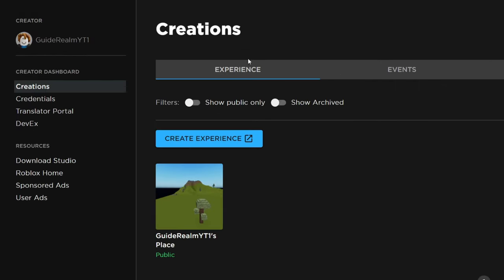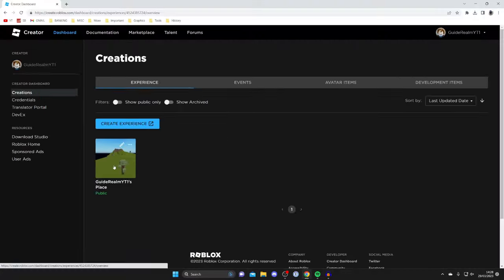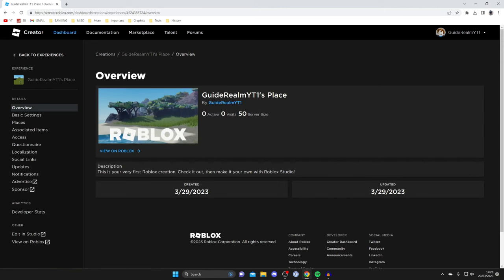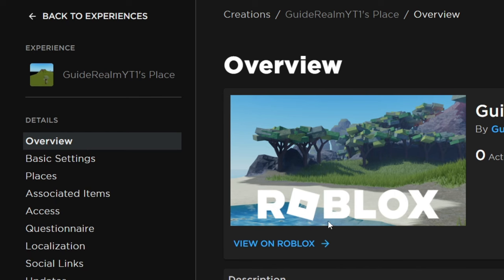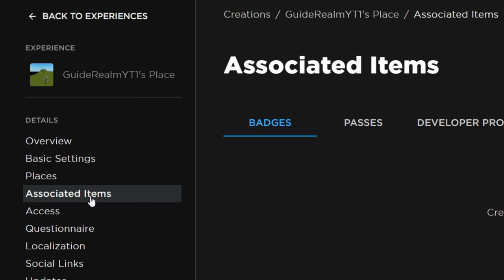On the creations page, make sure you've got experience selected. Everyone's going to have a place here. This is just a default feature Roblox has. Tap on it, and then once you're on your place, we can create a game pass for this.